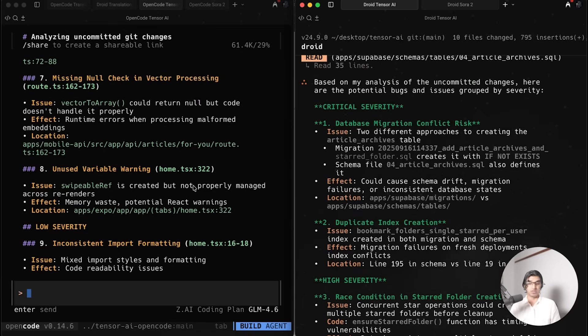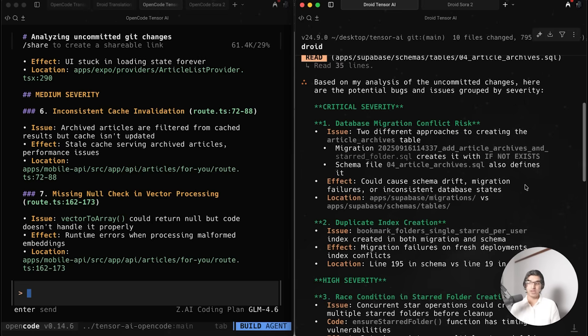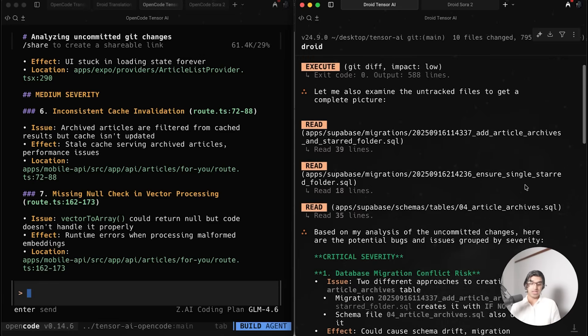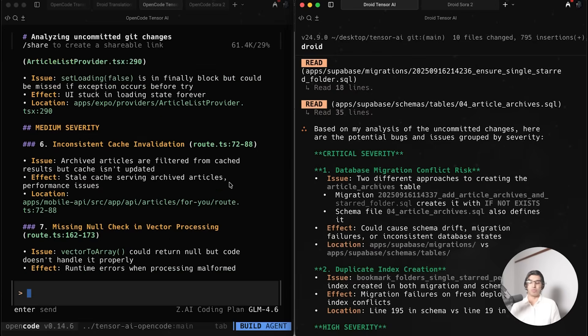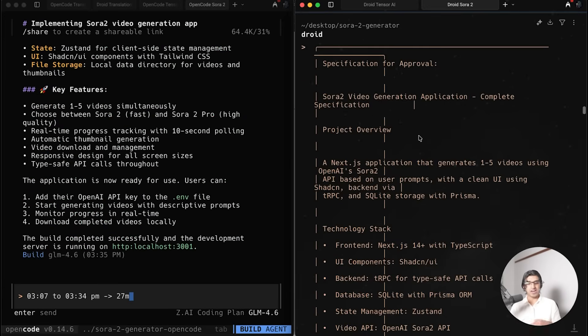I suppose the OpenCode system prompt and the Droid system prompt is different. If you were to give the same model GLM 4.6 to root code or had it running in Cloud Code and told it to find bugs and issues, it would come up with a different list as well with some overlapping issues again.